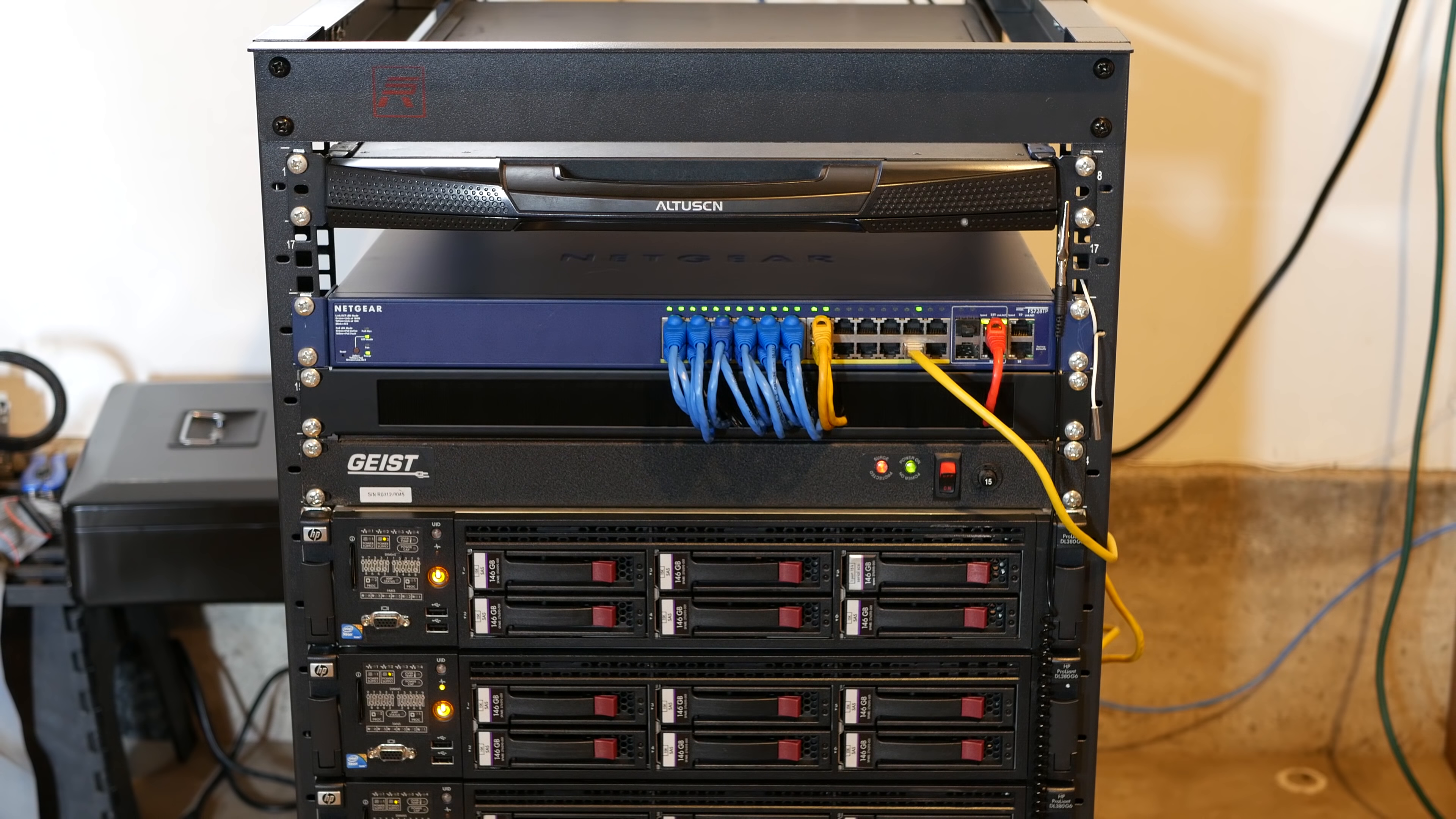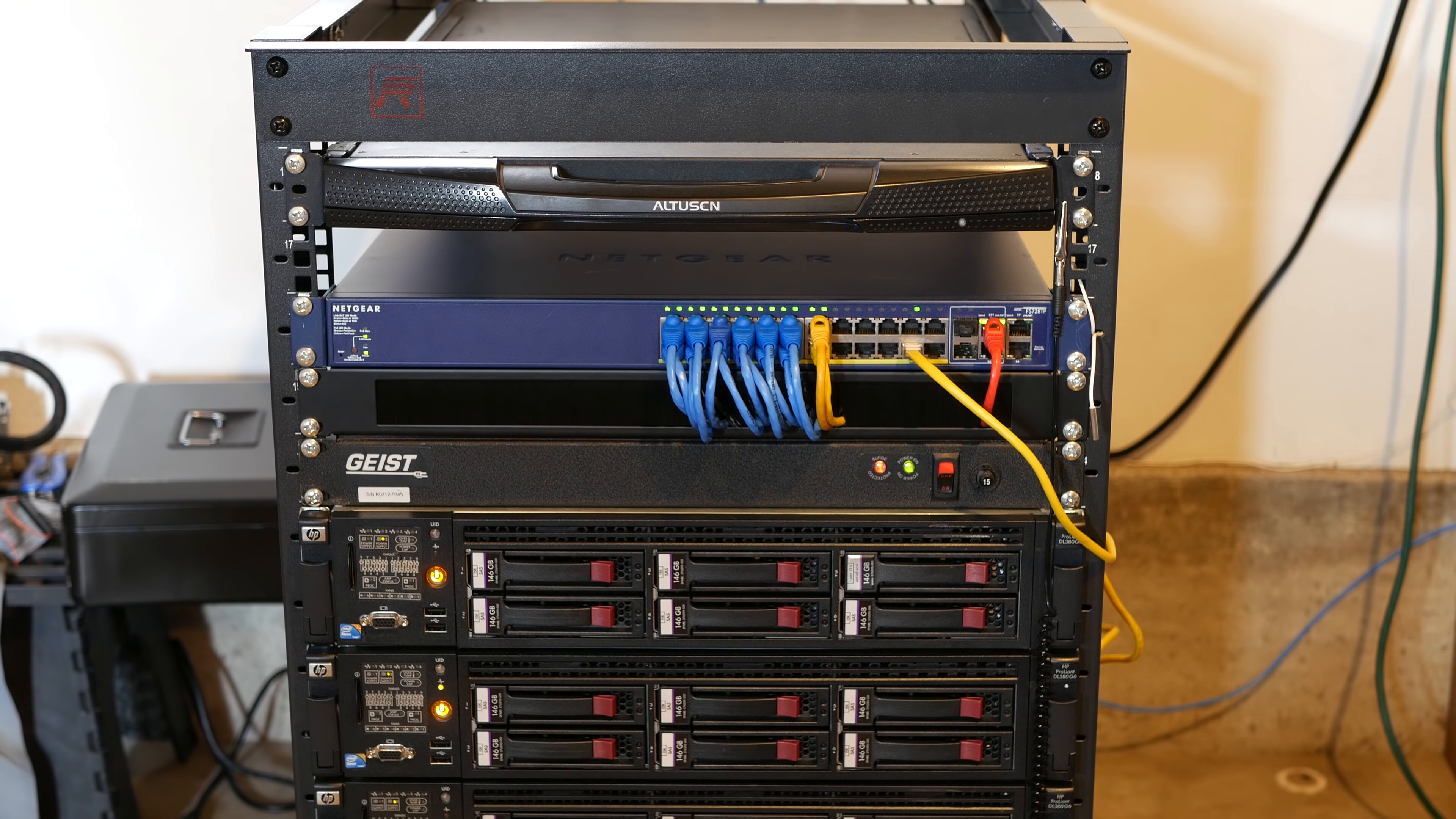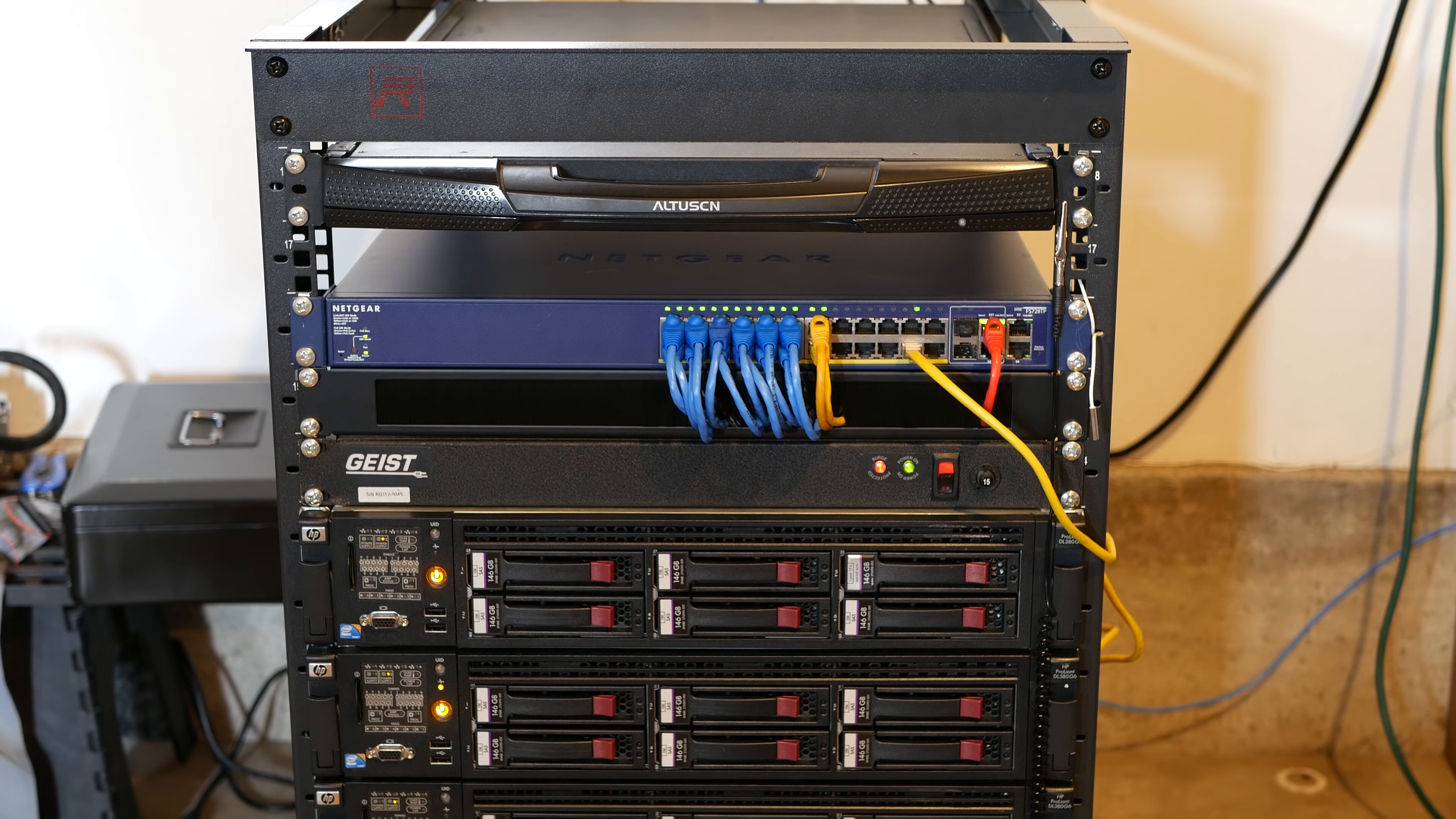Alright so starting out from the top to the bottom we have the KVM. I'm not going to pull this fully out because I only have one hand free. But this thing basically pulls out and allows me to switch video signals between all the different servers. It is an Altasyn KL1508AM. This thing is amazing and I got it at a surplus store. It seems to work just fine for me.